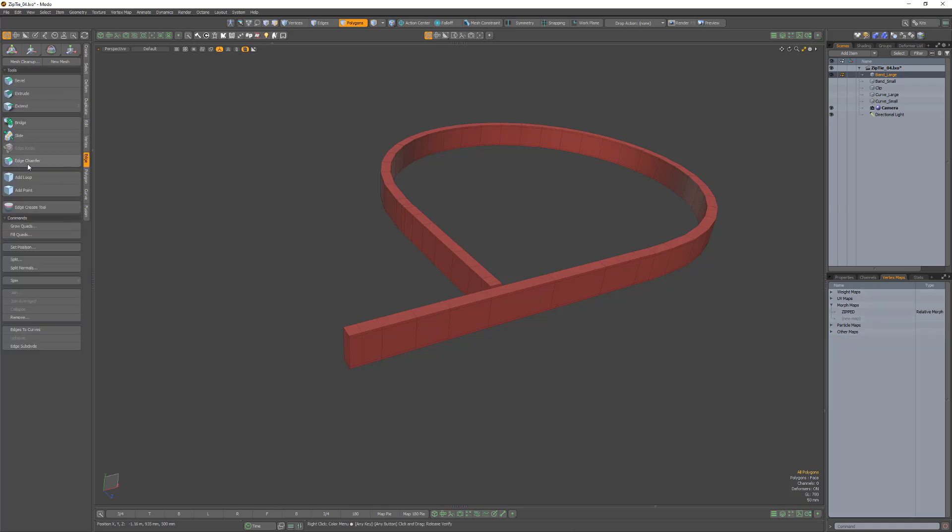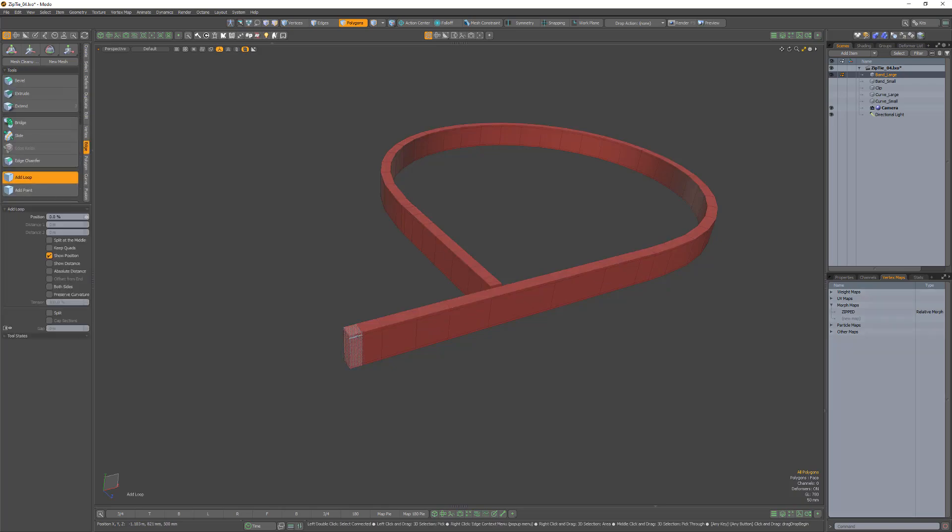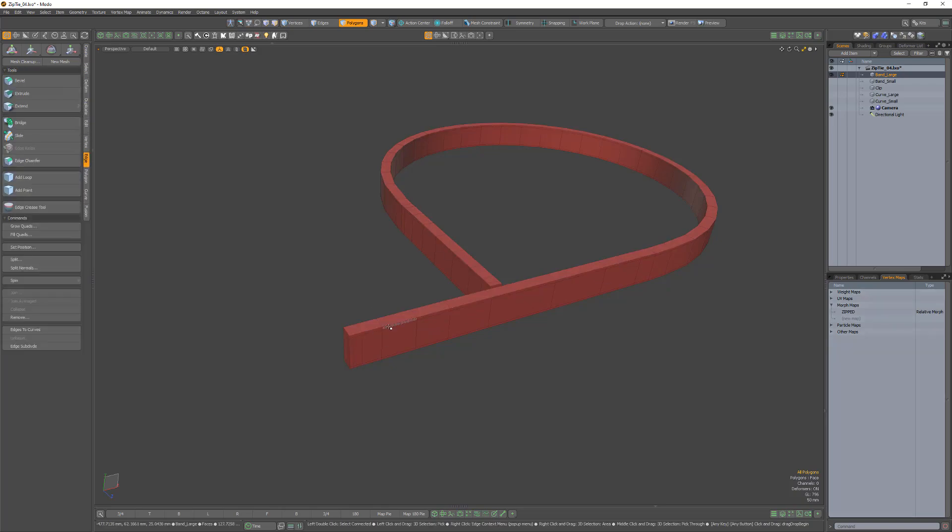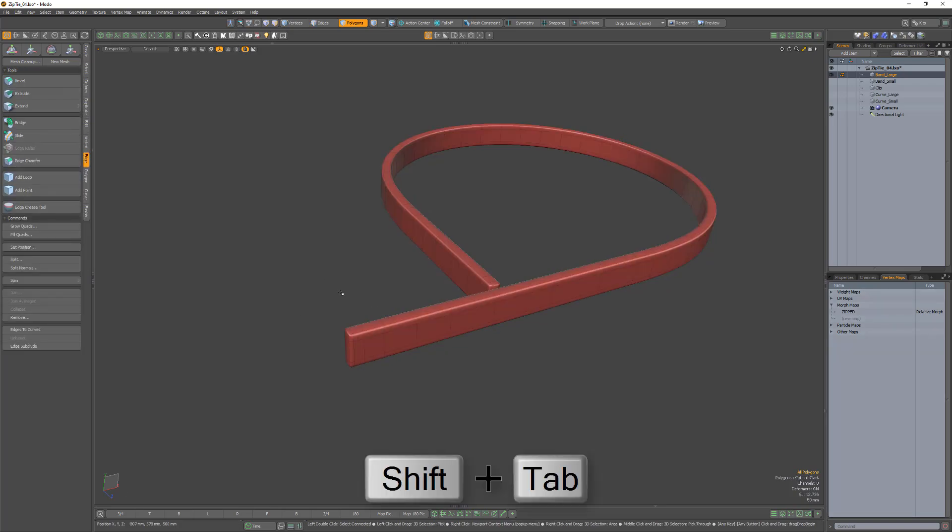Add a hold edge to the mesh, then convert the polygonal mesh to Catmull Clark sub-Ds.